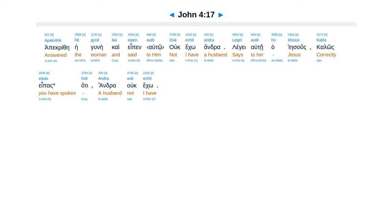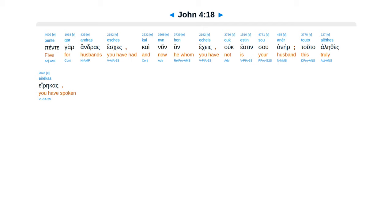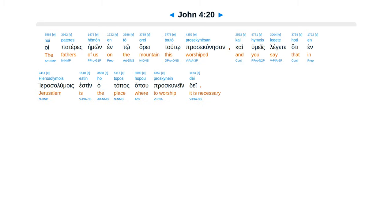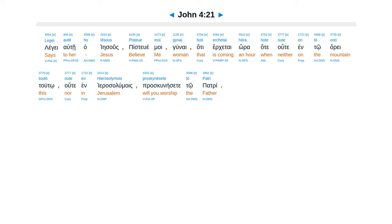Legge autei ha Iesus, kalos epos hate andra uc ecco. Pentegar andras eskes, kai nun han ekes uc esten su aner, tuta alethes erekas.